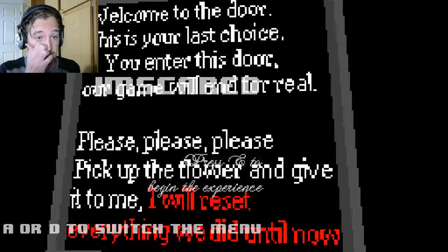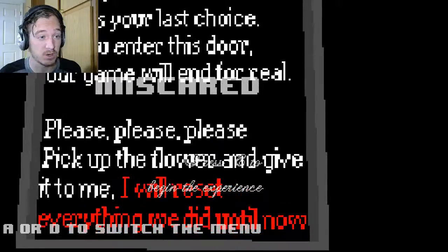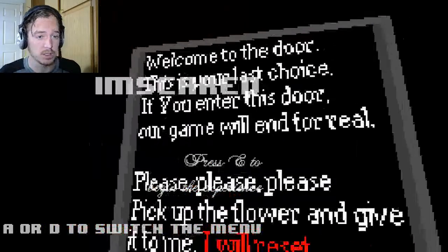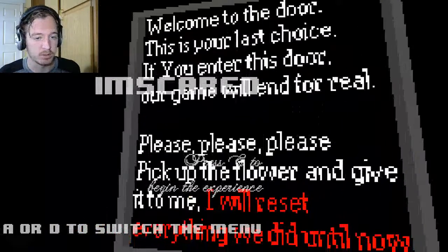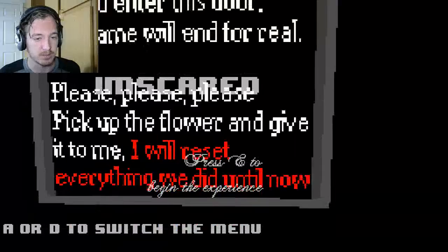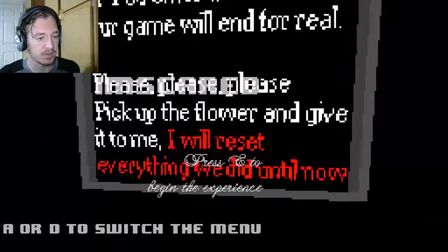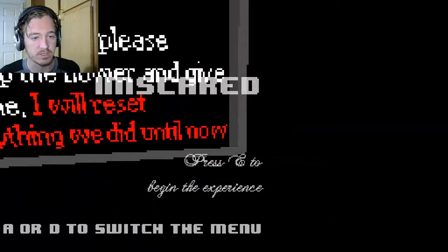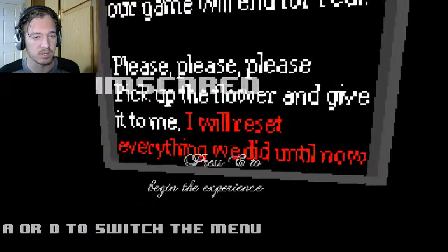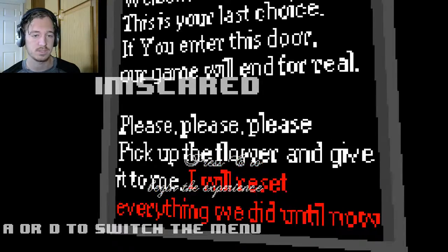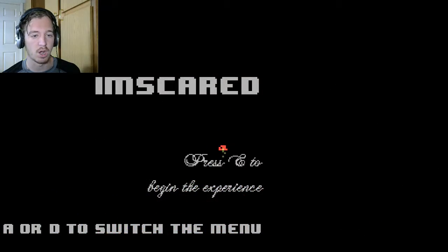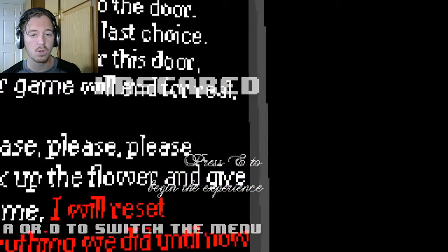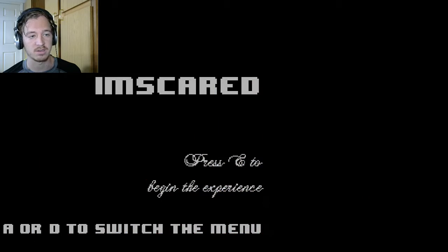Welcome to the door. This is your last chance. If you enter this door, our game will end for real. Please please please. Pick up the flower and give it to me. I'll reset everything we did until now. Yeah, that's gonna make me want to do a no. I don't want to do all that again.